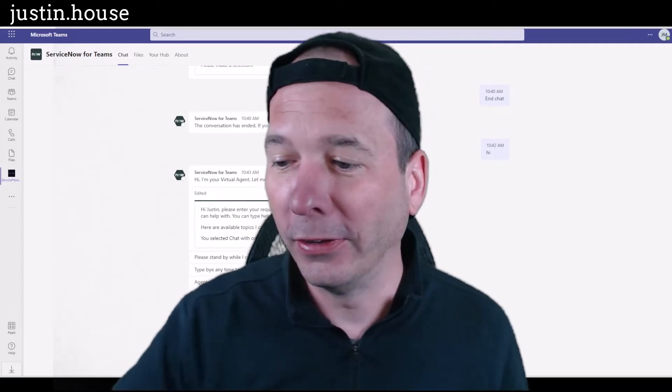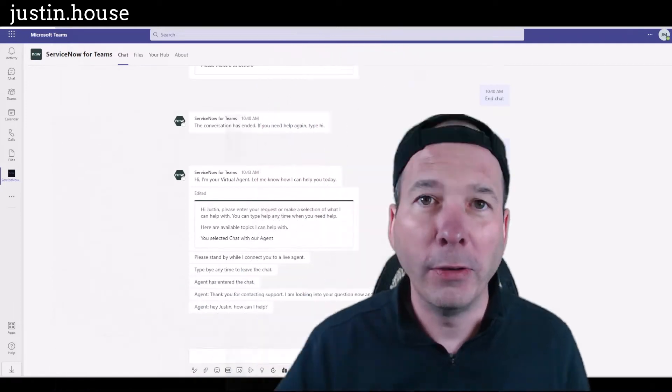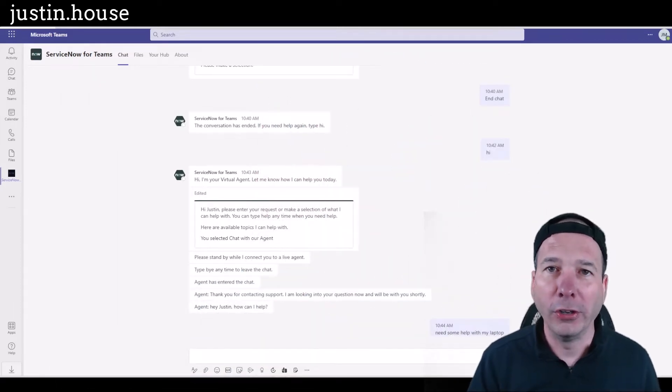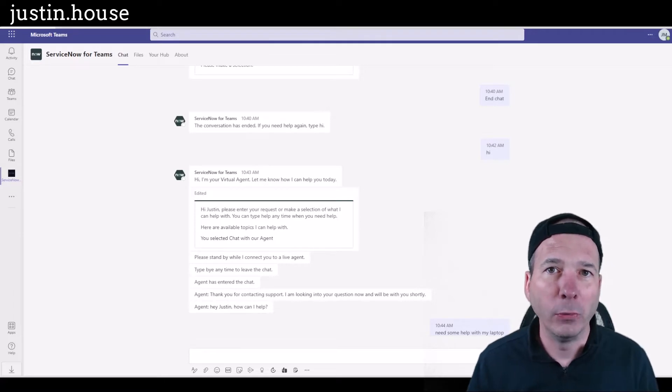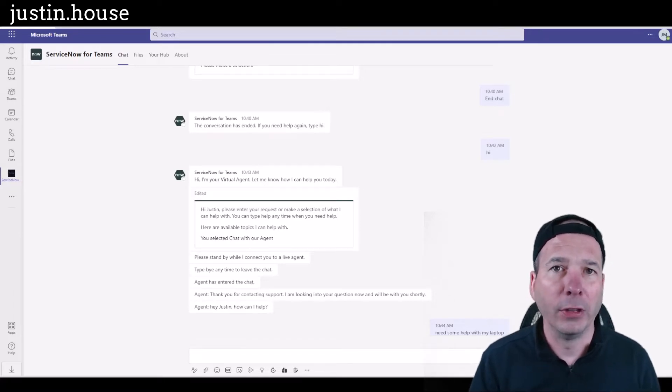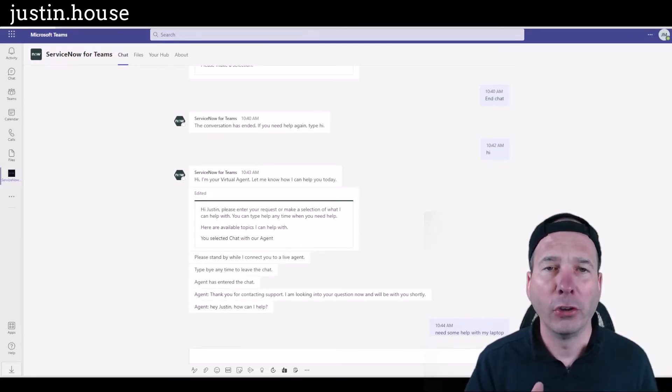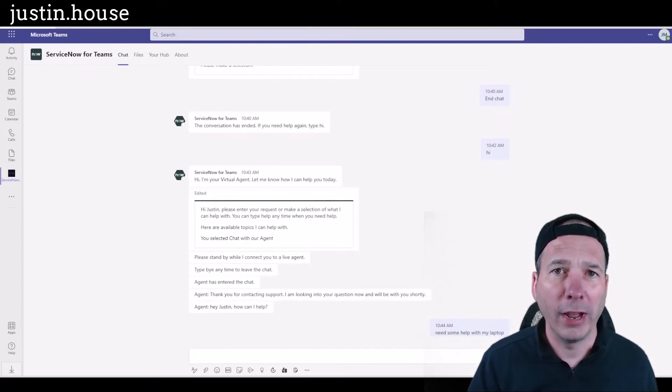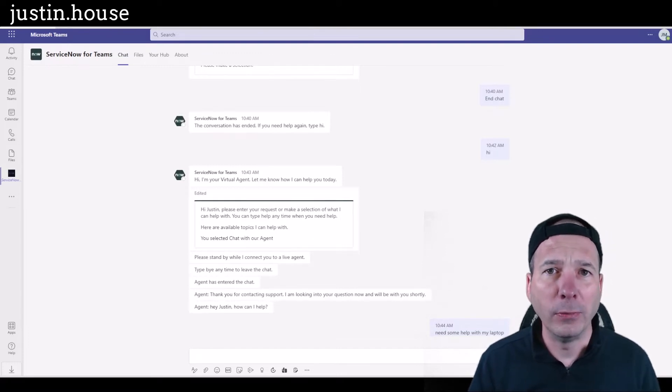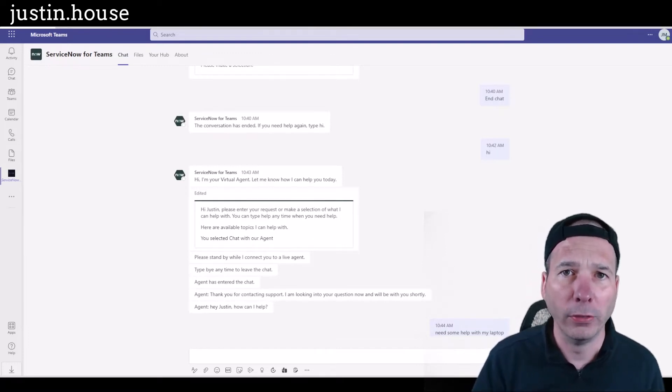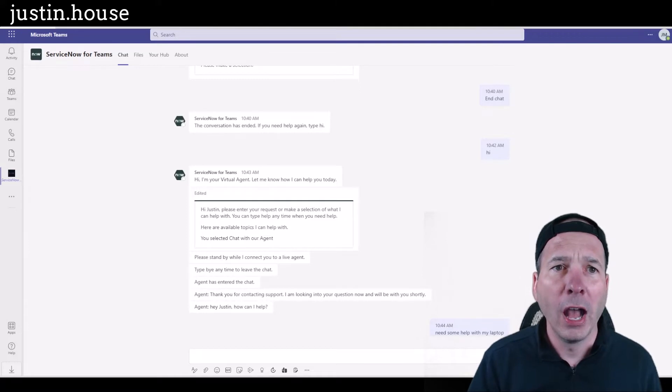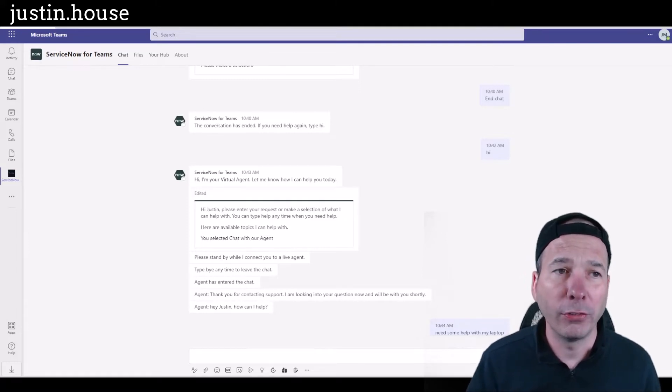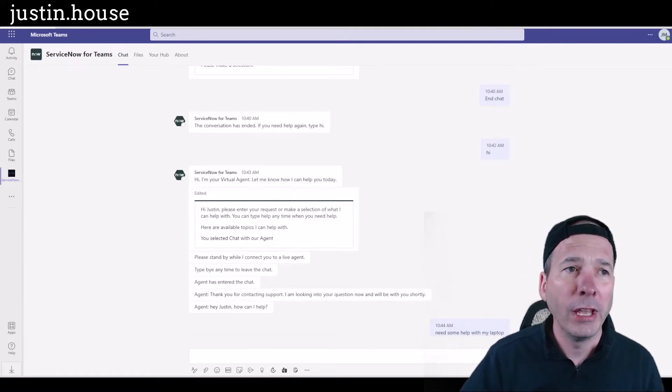I was looking through some documentation. In my other videos, I've shown starting conversations from within Teams with an agent, a bot, and then escalating to a live agent. I've showed starting a conversation from ServiceNow into Teams and having that come back in and be loaded in the work notes. I've showed importing conversations from Microsoft Teams.